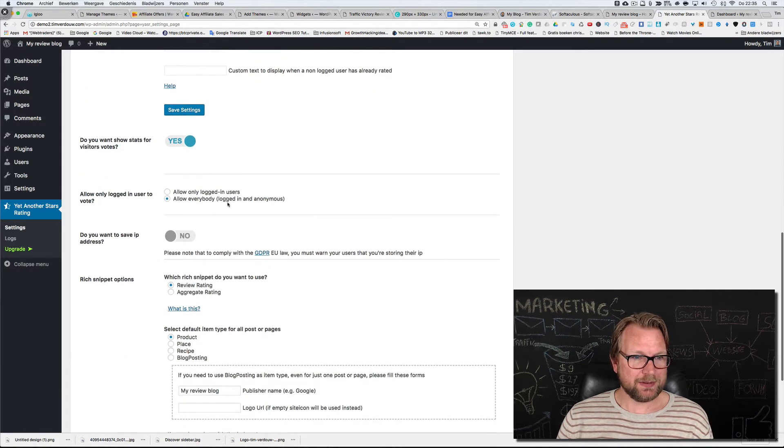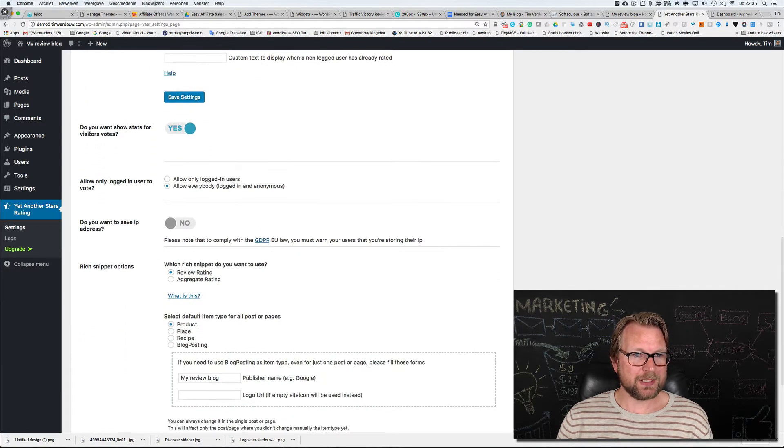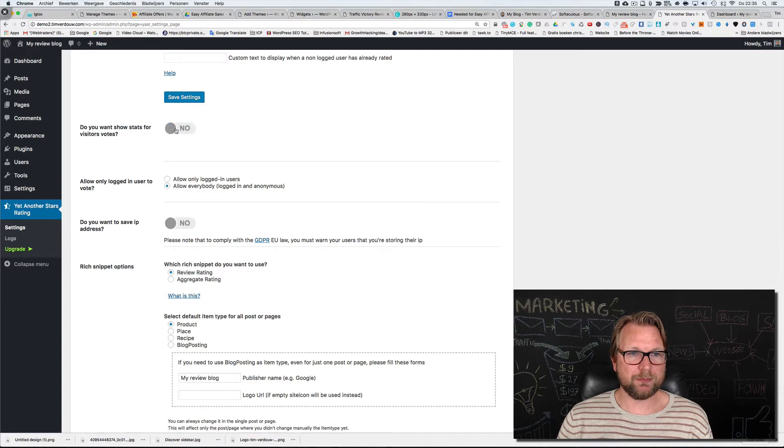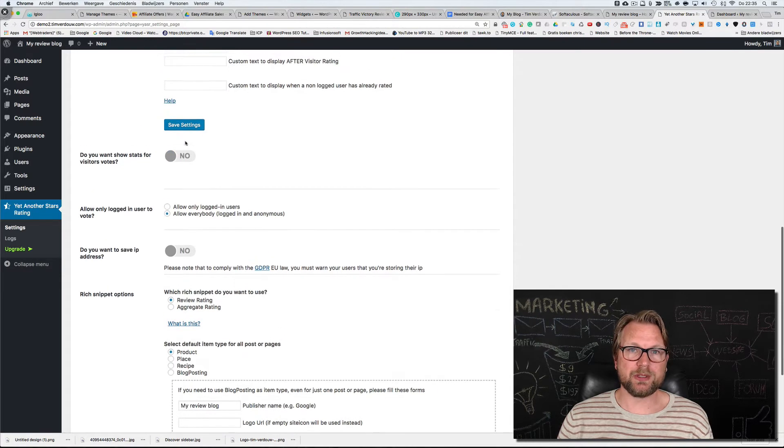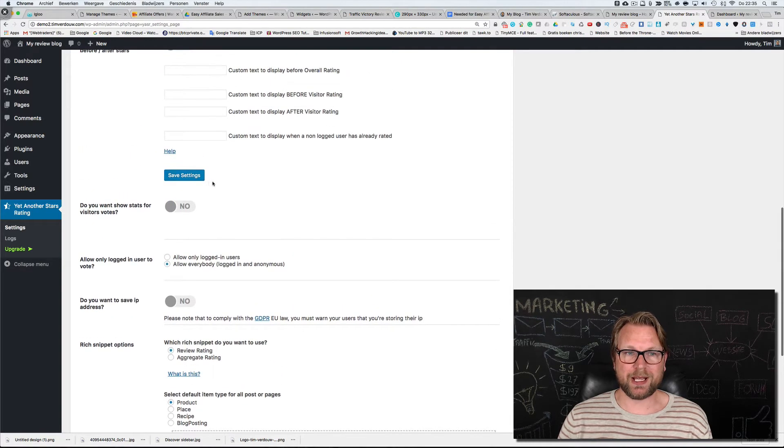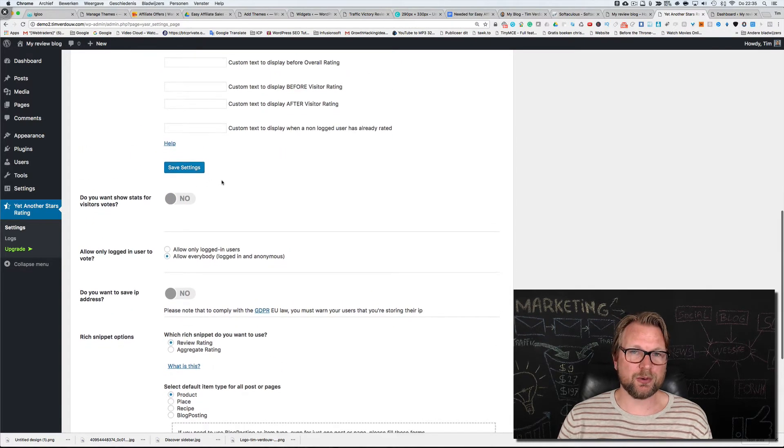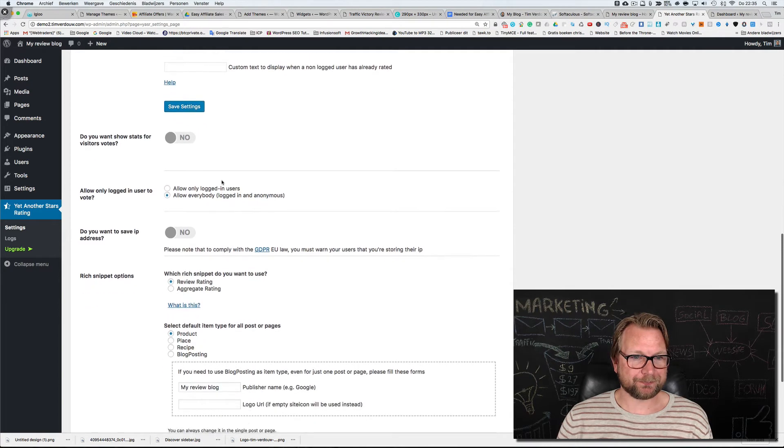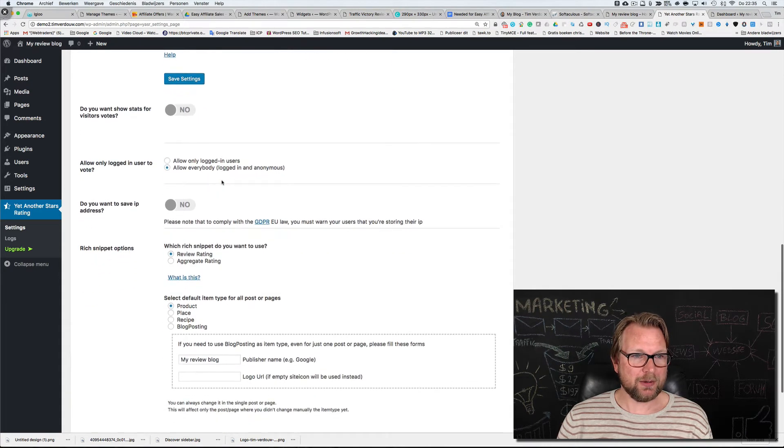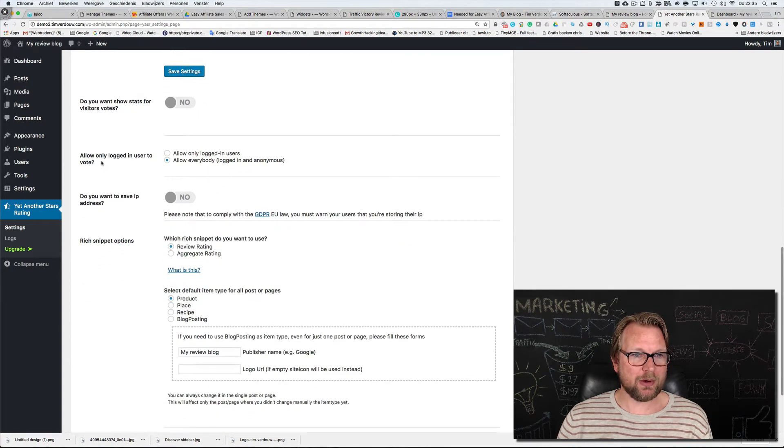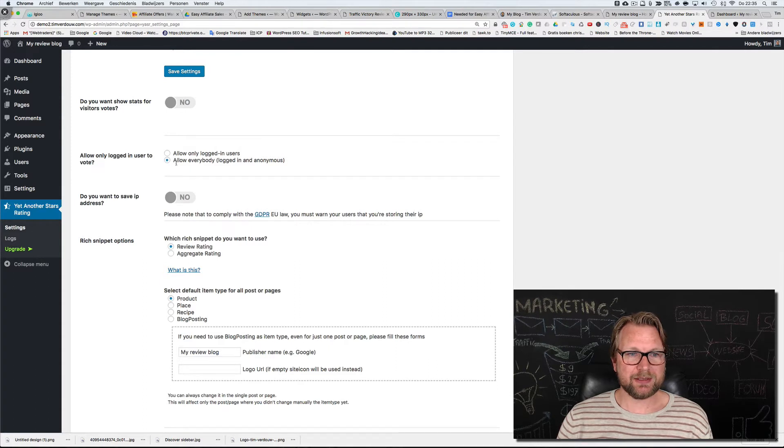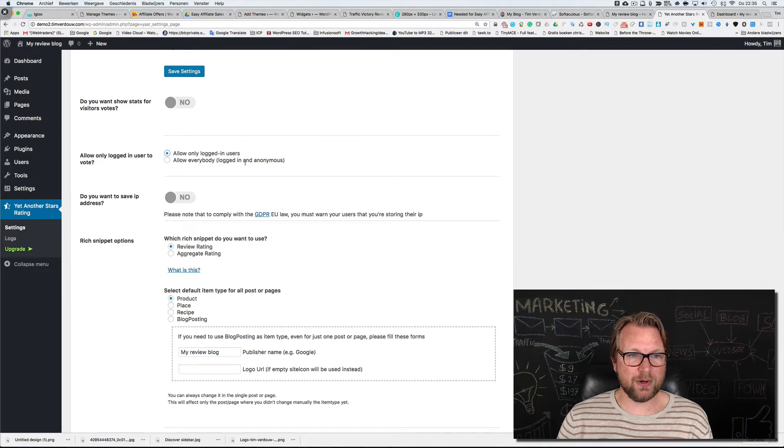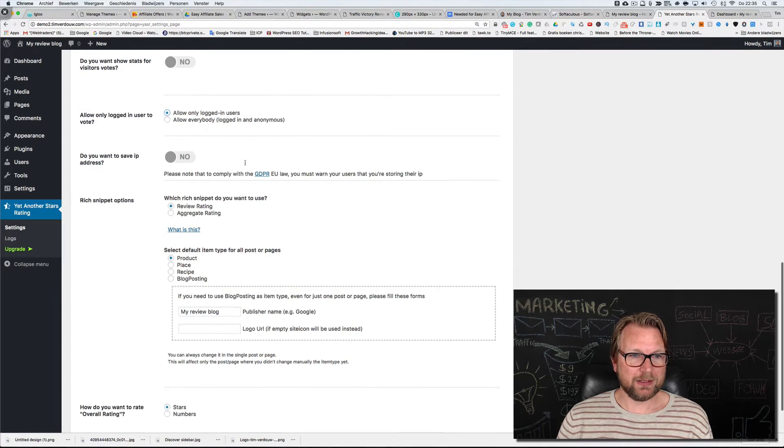Do you want to show stats for visitor votes? We're going to put that to no because we don't want to have visitor votes to our plugin. Allow only logged in users to vote. Here it says everybody, we're going to change that to only logged in users that may vote.